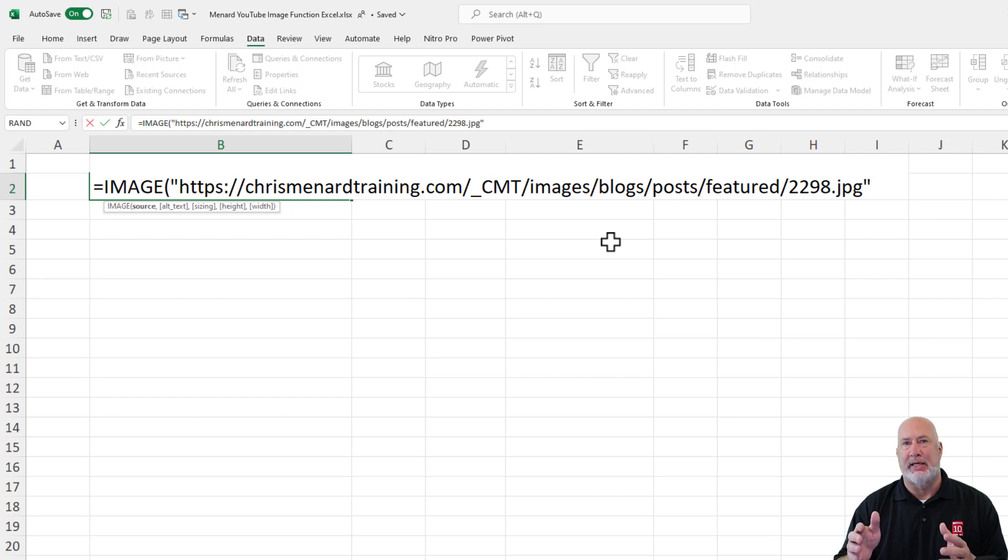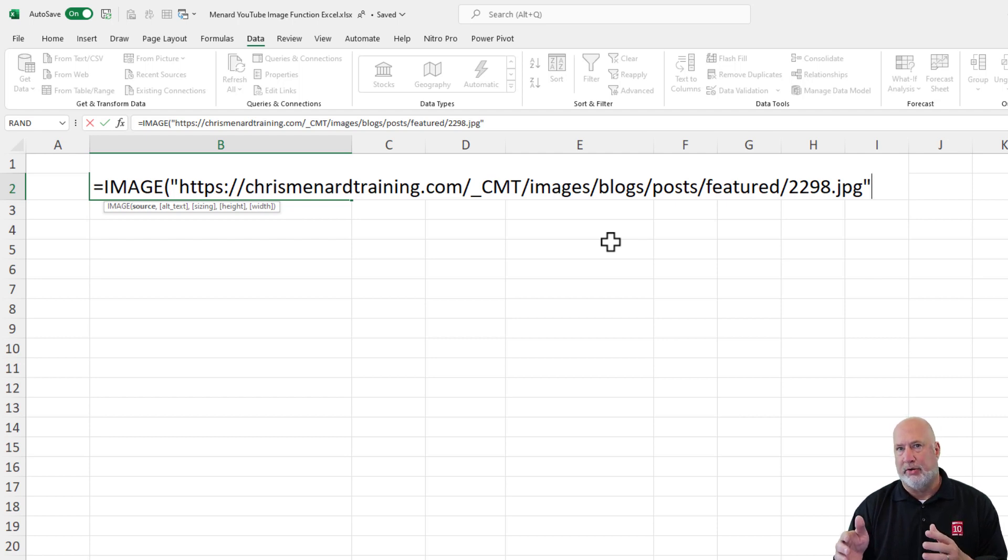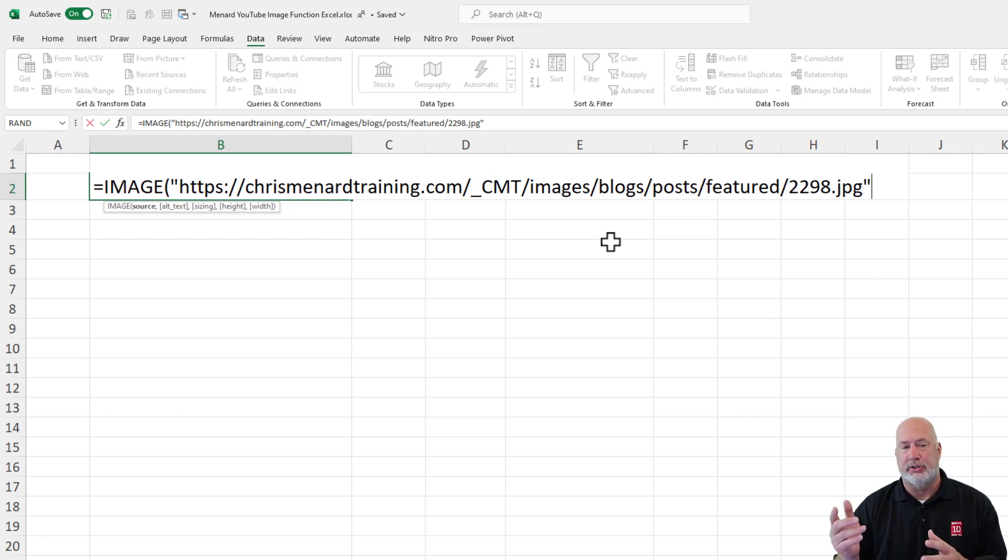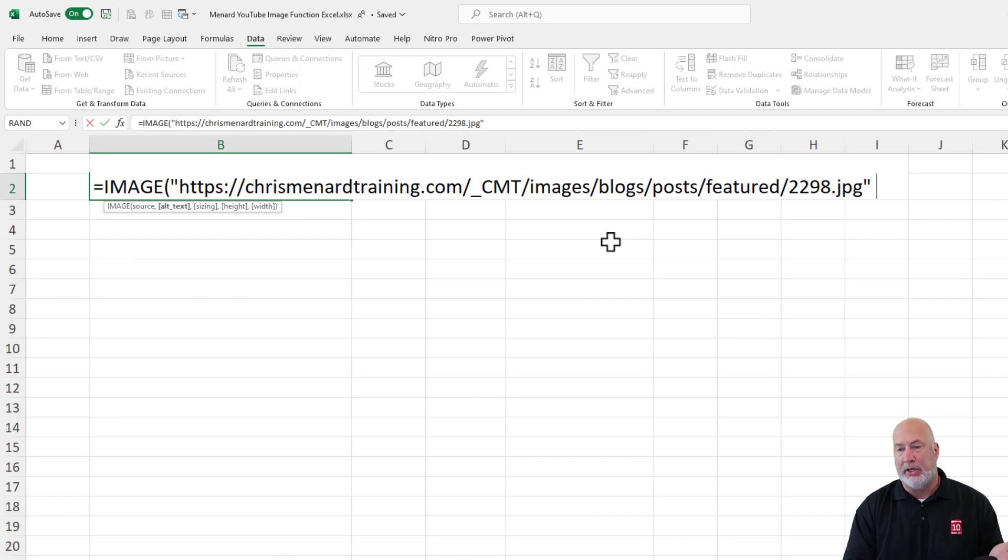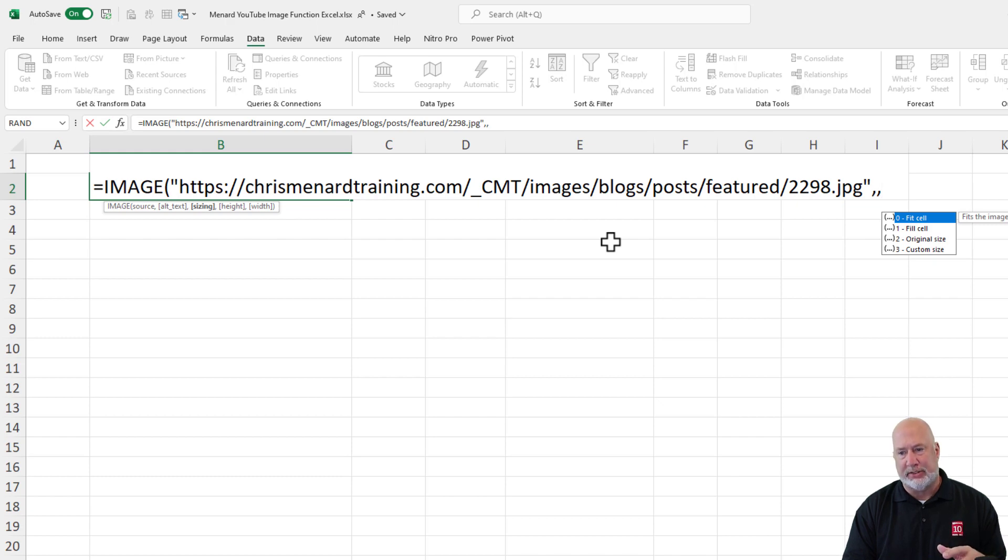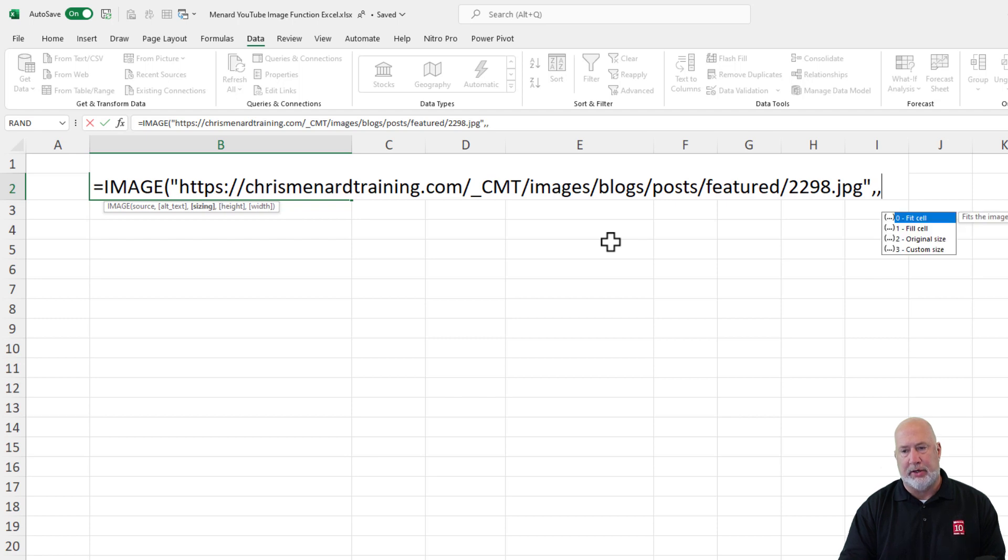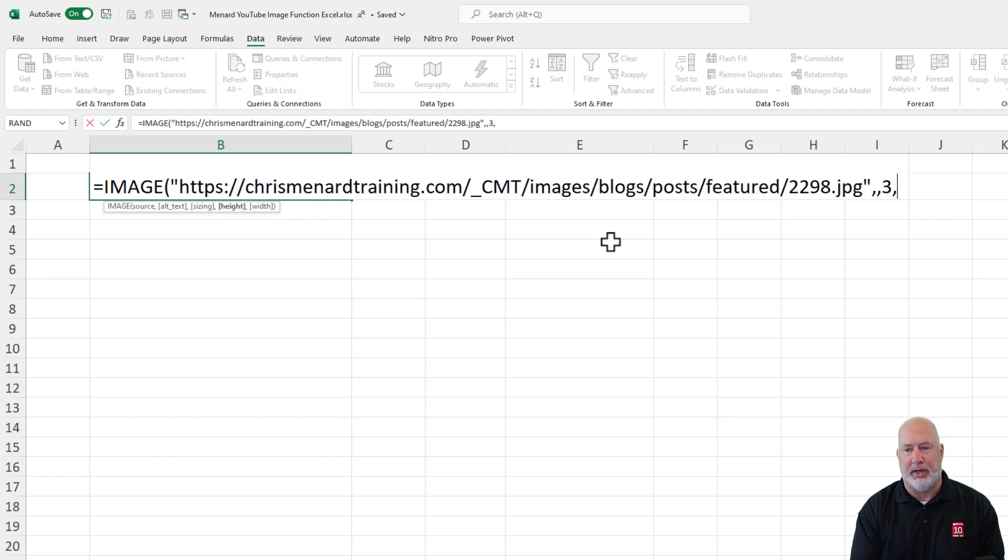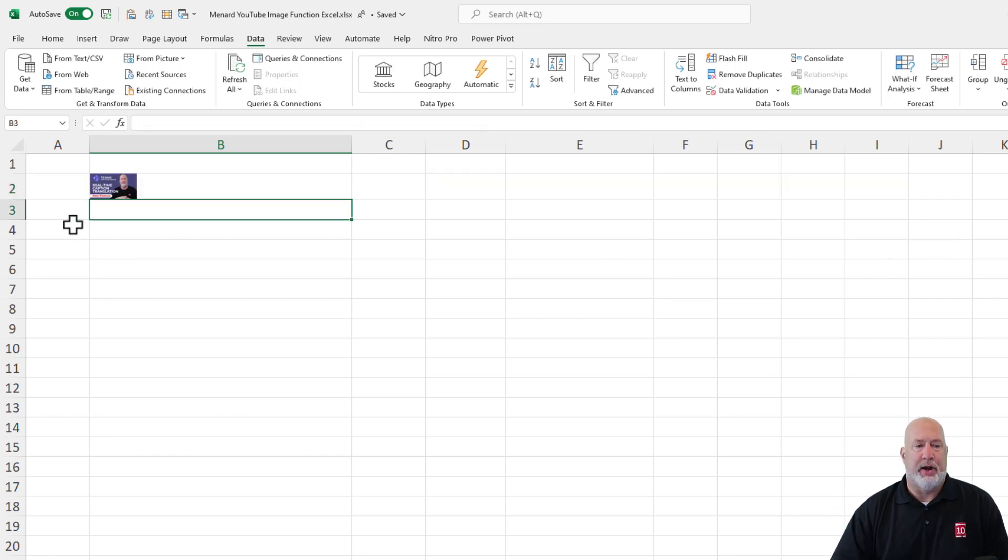So I could make this image a certain size, 300 by 200, whatever you want to do. So if you use sizing, you can also use the height and the width. I'm not going to use them, but I will just sit here and hit the comma and run through them real quick. Do you want to fit to the cell? Do you want to fill the cell? Original size, custom size, keep on going. Notice the other two didn't show up because I would need to use custom size. And then I would specify the height and the width, but I'm going to stick right here. There you go.